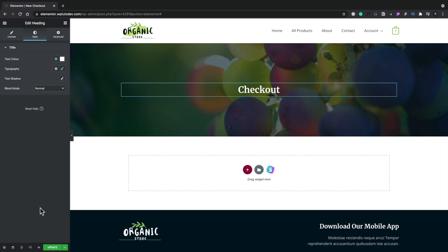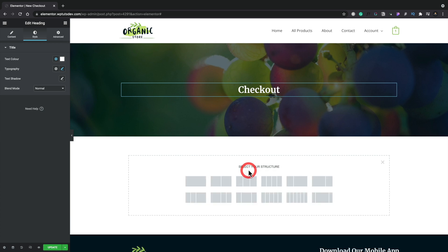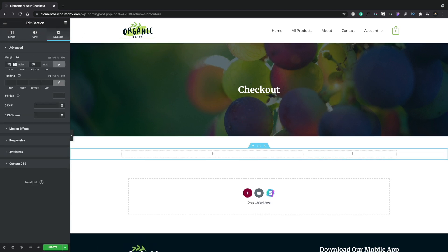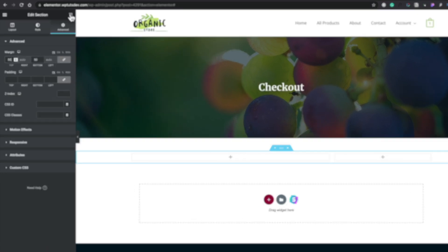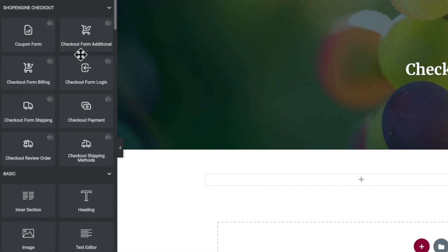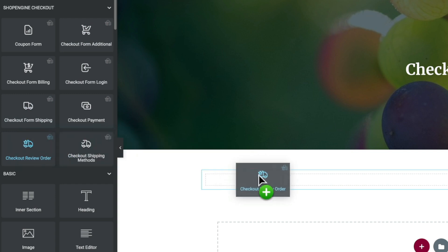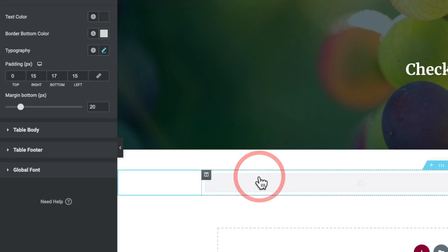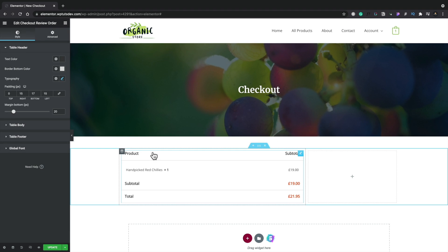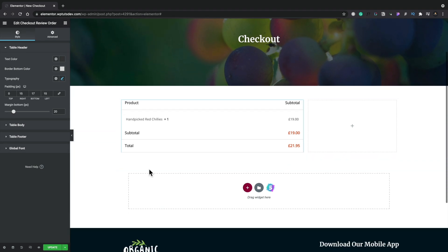Now we can start building our custom checkout. What we're going to do is add in a two-column single row. We're going to make a bit of space around this. 50 above and below should be fine. Then we can start adding in the various different components. The first thing we're going to add in is the checkout order review, so people can see exactly what they've added into their cart or what's currently in their cart ready to check out. So this is the first of our options.